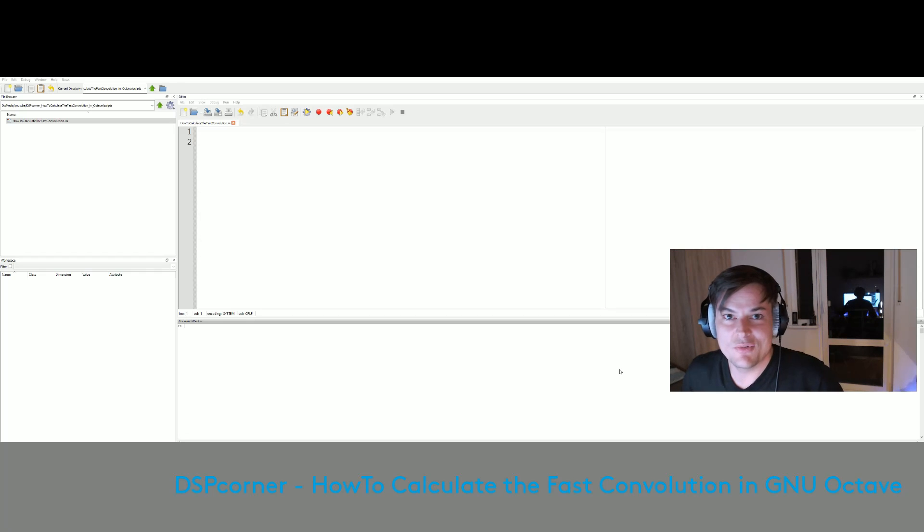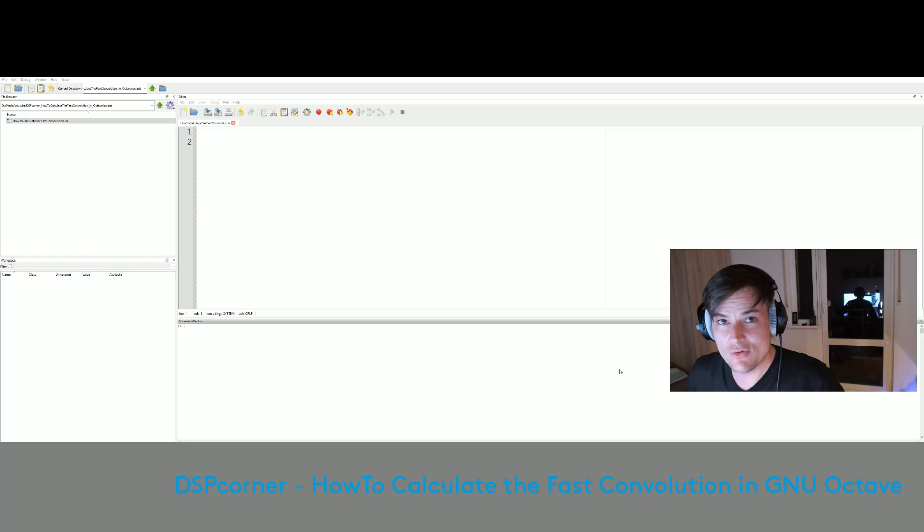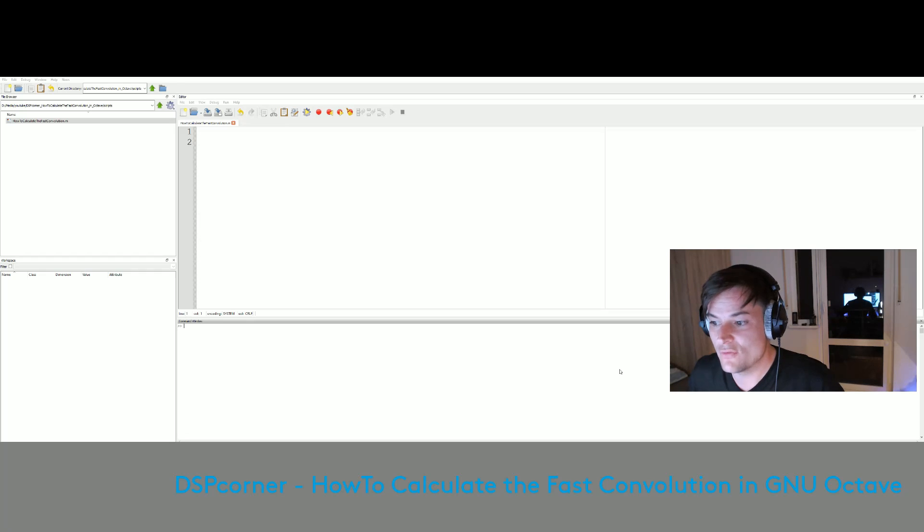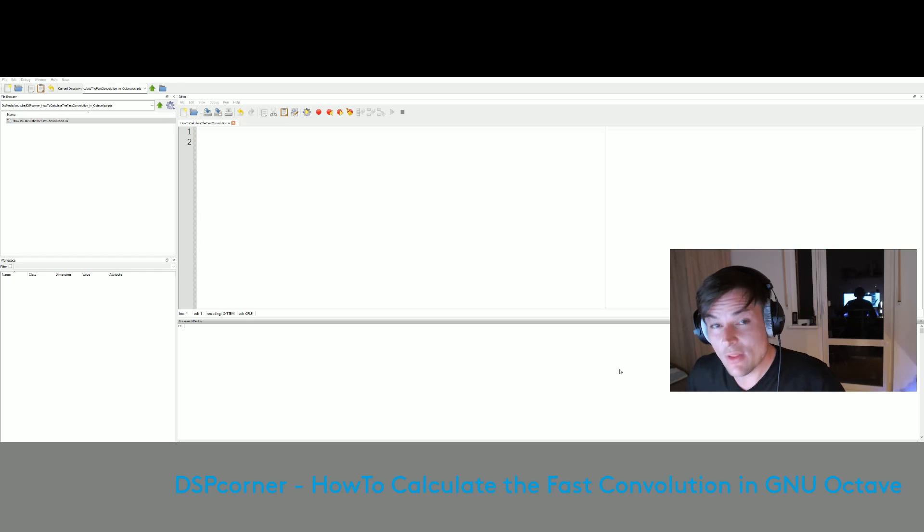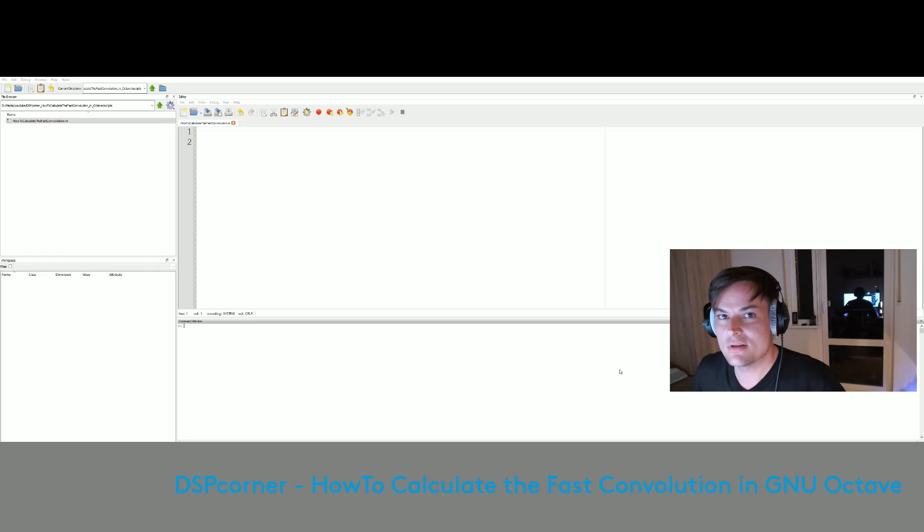Hello everybody and welcome to a new video on this channel. Today I will show you how to calculate the fast convolution in GNU Octave. The convolution is one of the most important tools in signal processing.